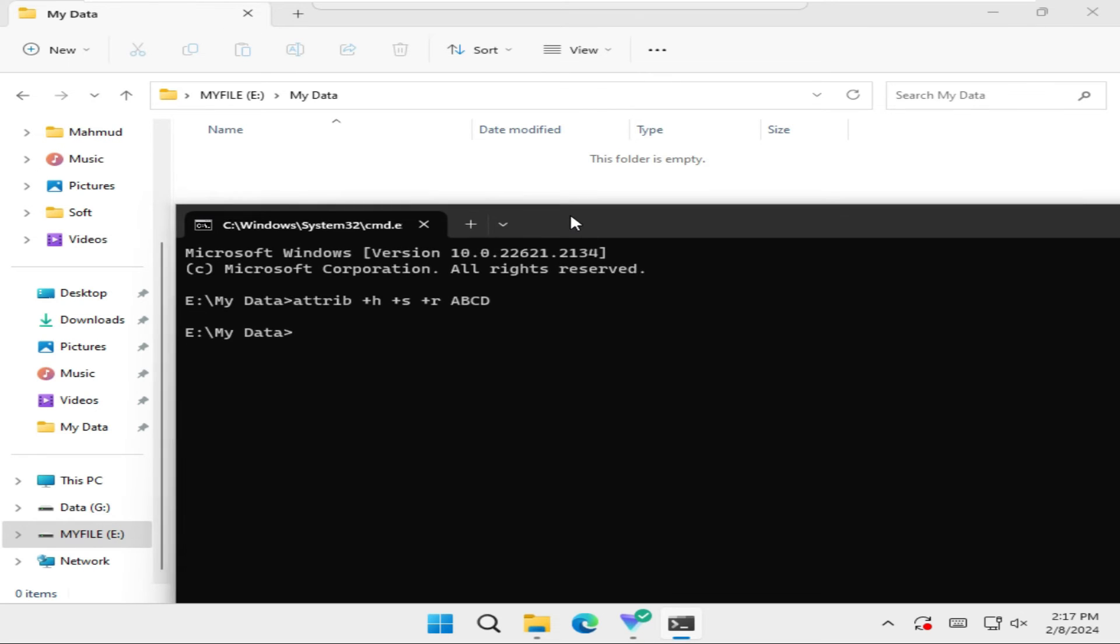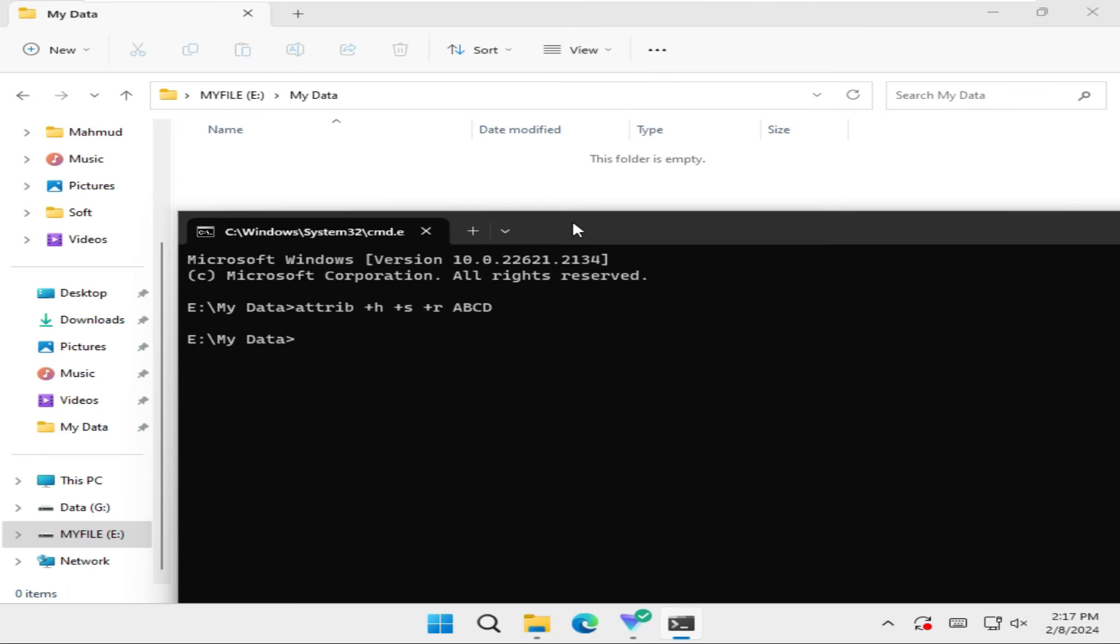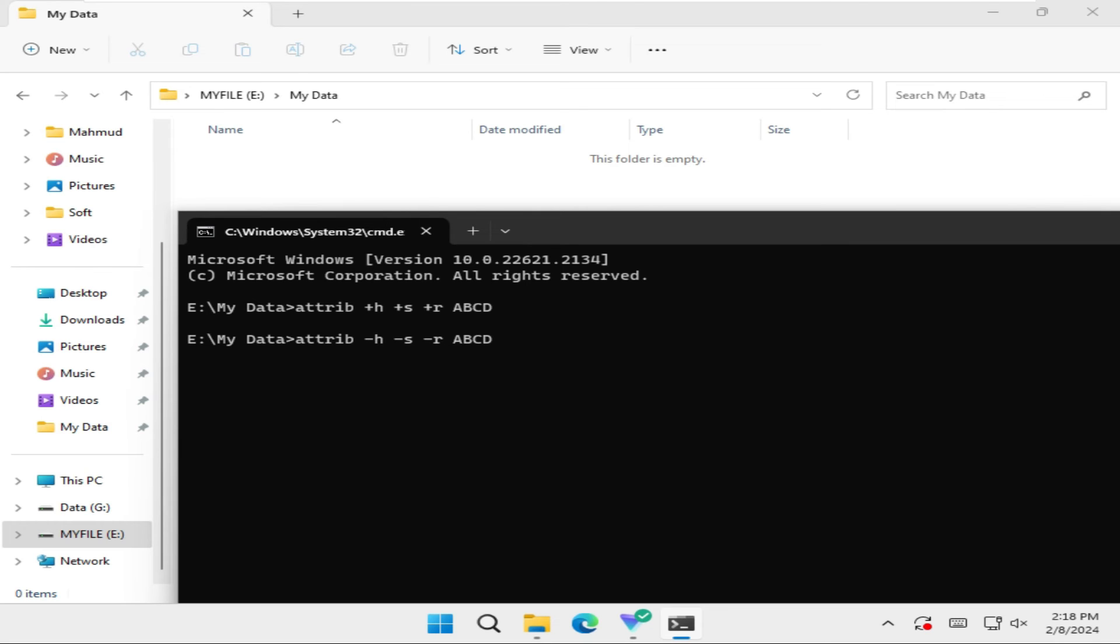Now if I want to unhide this folder, it's very simple. Use the same command, just type attrib -r -s -h.